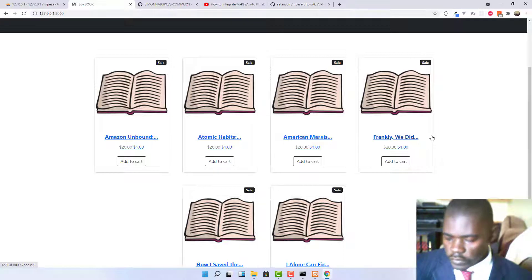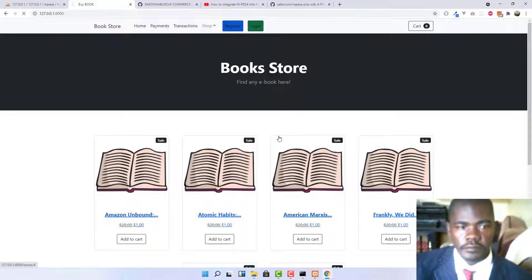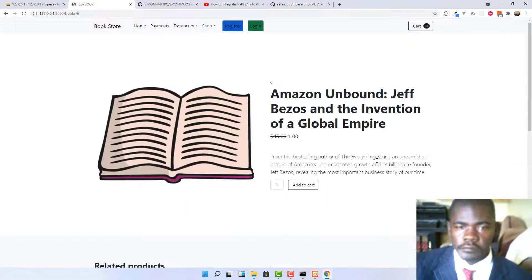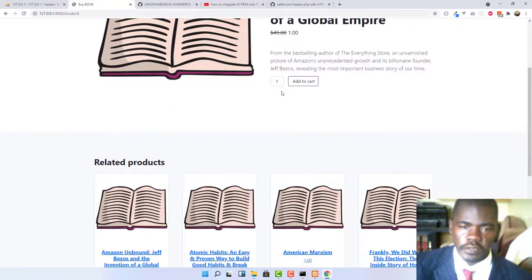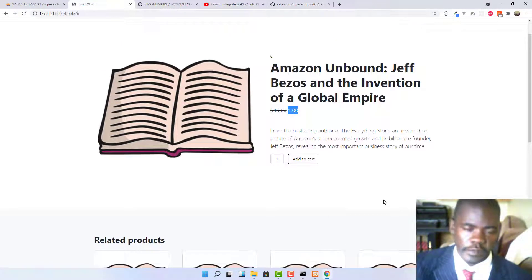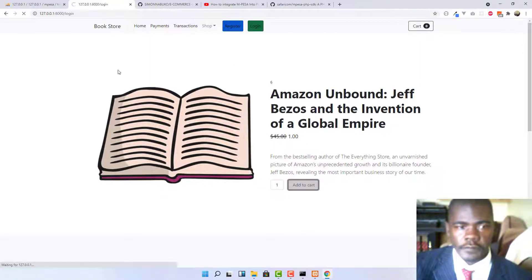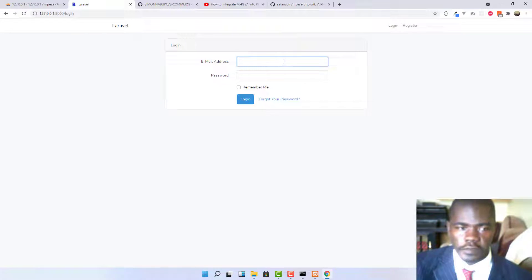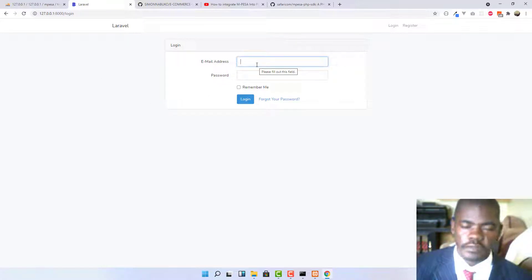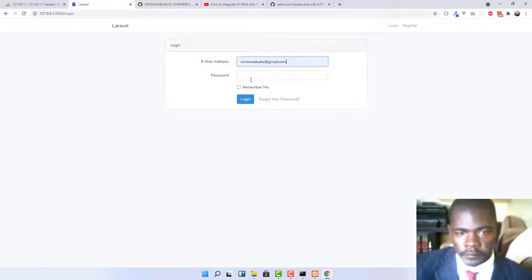If somebody clicks on a book, it opens the product page with the description, title, amount, and related products — a basic e-commerce store implementation. When you click 'Add to Cart' you have to log in first, because there are routes the user cannot access unless they are authenticated.